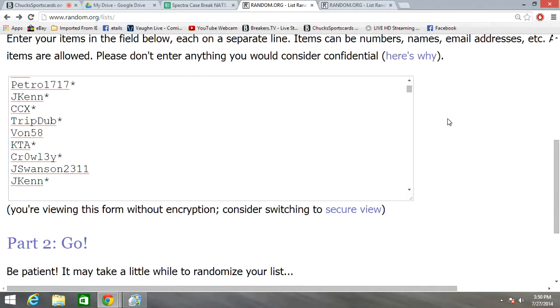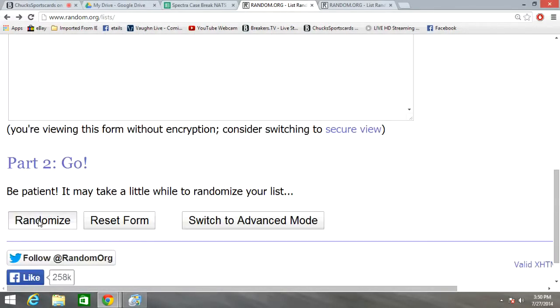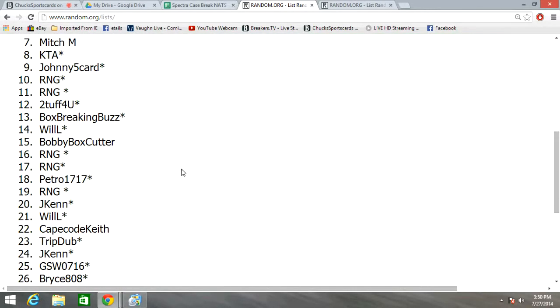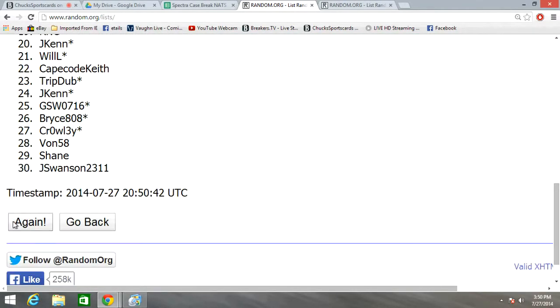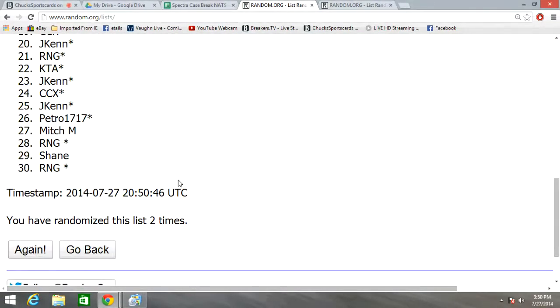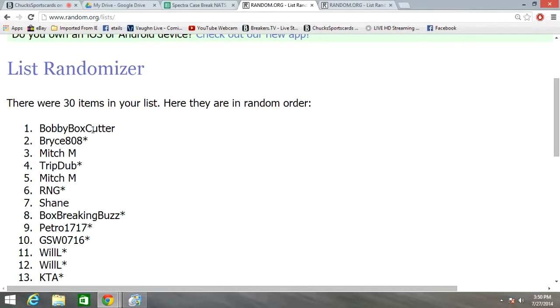Randomizing the names three times. Good luck, everybody. One. Yay, it worked. Two. Third and final three.